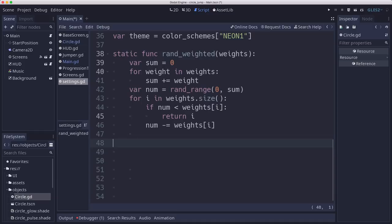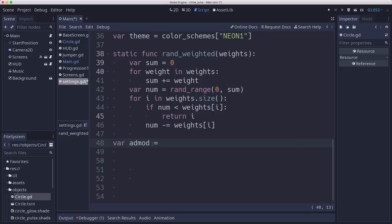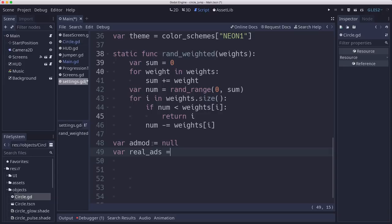And the first thing we want to do is initialize the module. So we're going to start with a variable to hold the reference to the AdMob module. We're going to add a Boolean called real ads. This is whether we want to show test ads or real ads. And while you're testing, you want to keep this false. And once you're ready to release and actually put it up on the app store, you can change this to true.